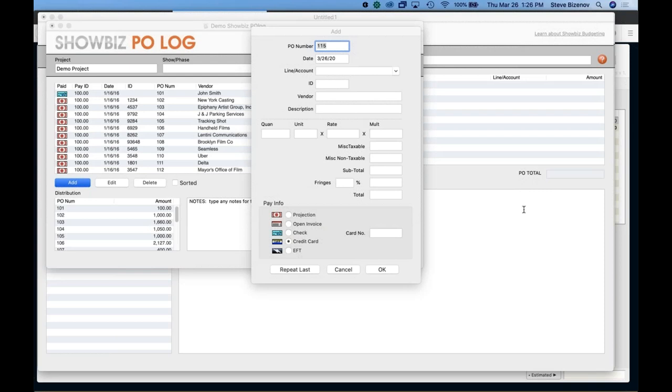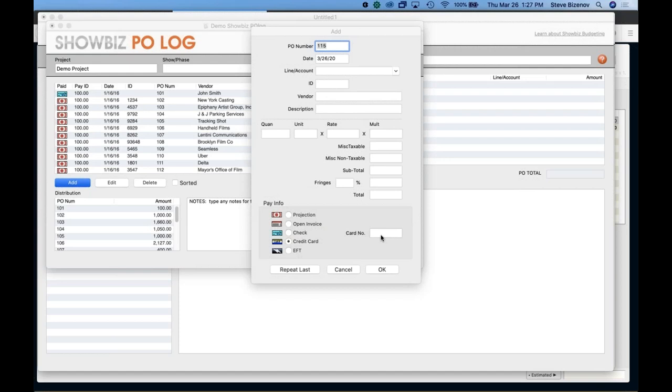Another question, what is the limit of invoices I can attach to a PO? I noticed I could not do more than four. Actually, that should not be the case. And because you should be able to really do unlimited, I will double check that for you. That's a good question. Yeah, I don't think that there is a limit, but I'll double check to make sure I'm right and get back to you. Any other questions?